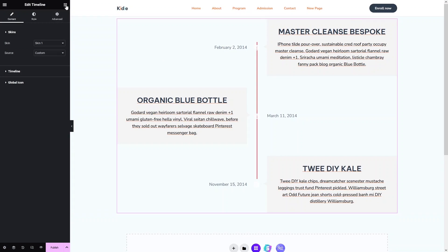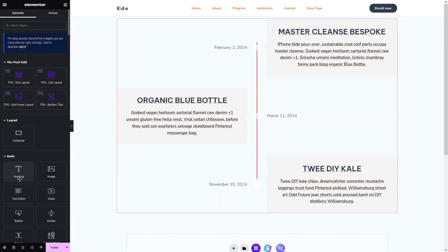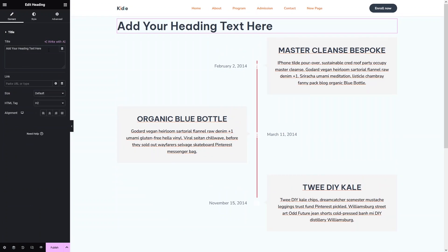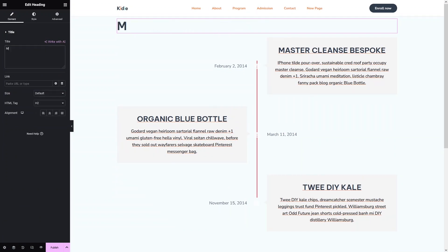Let's quickly add a heading at the top. Let's drag the heading widget and place it here, then write down My Timeline.